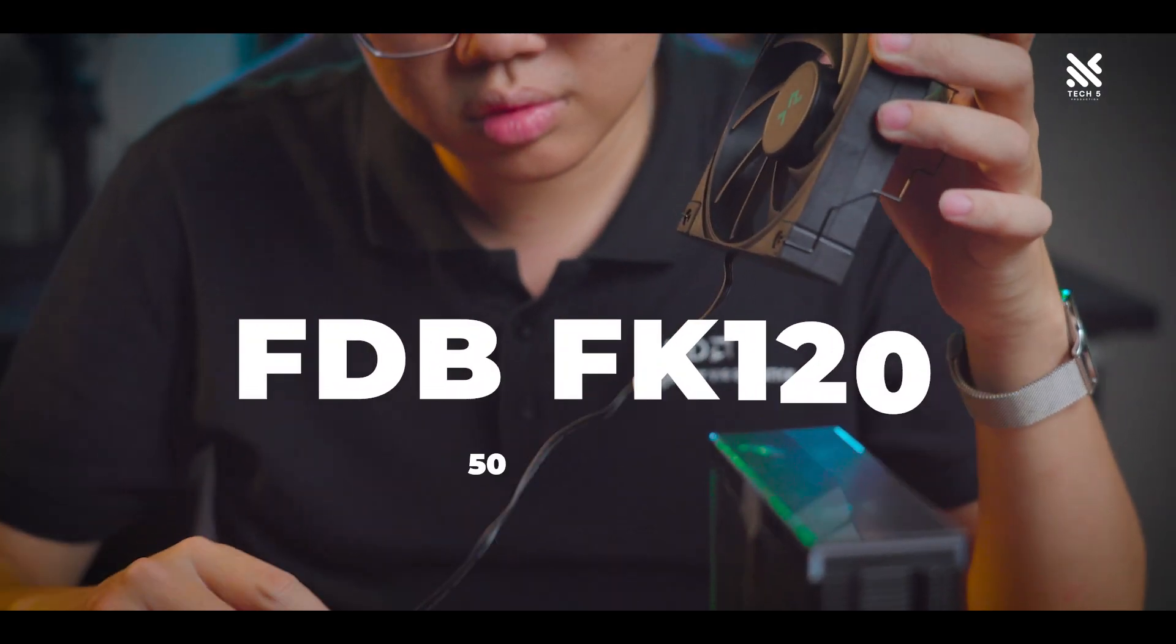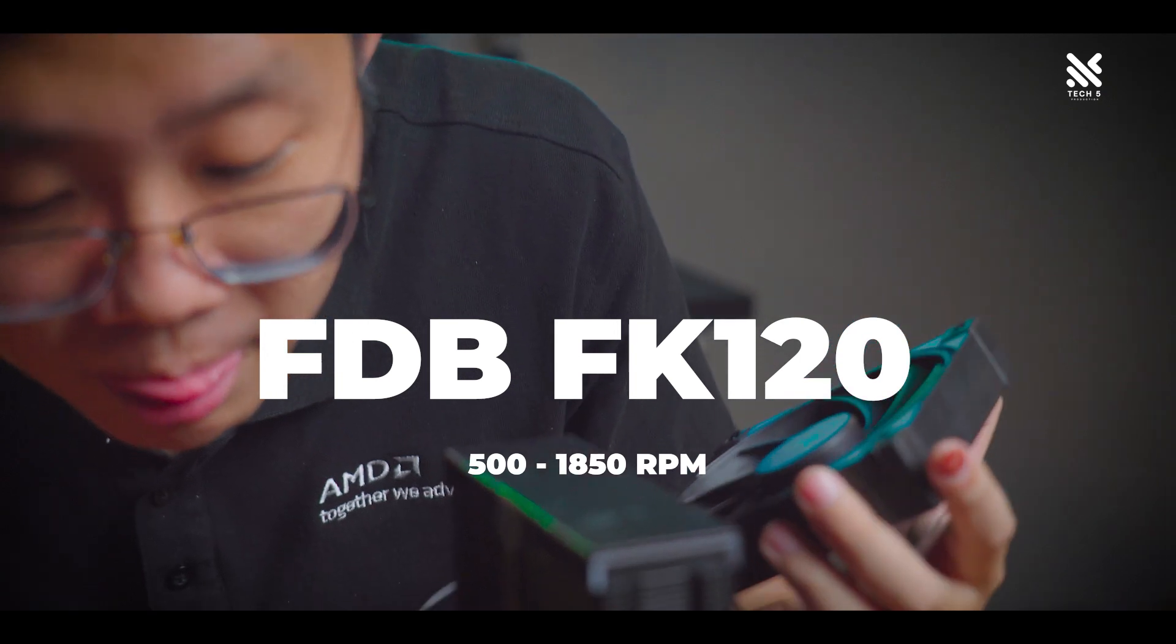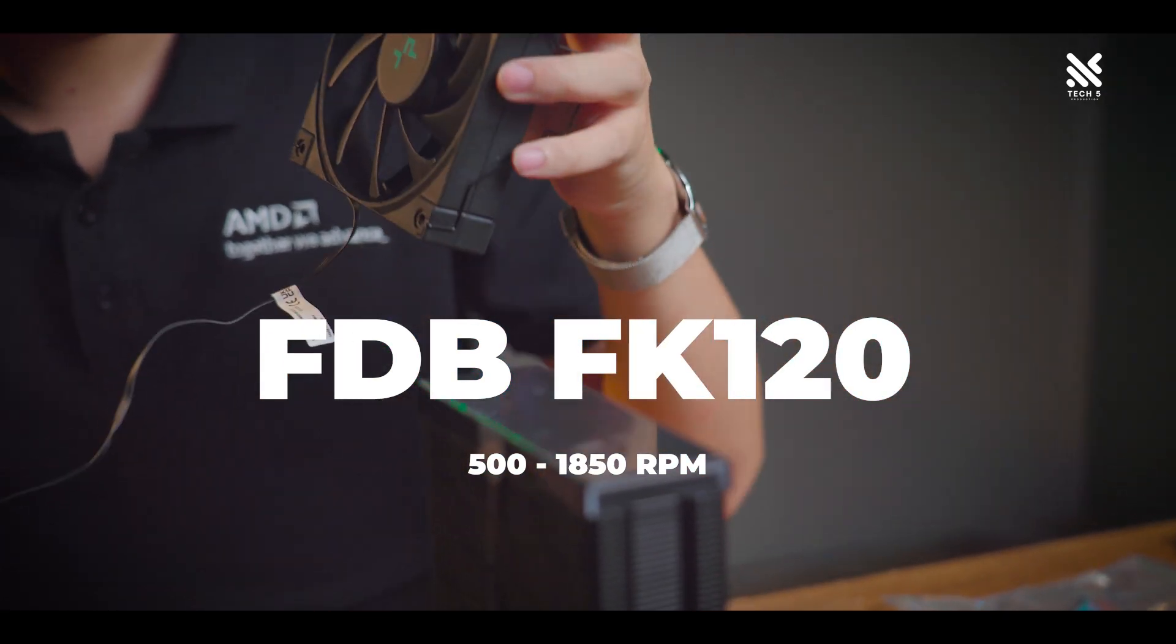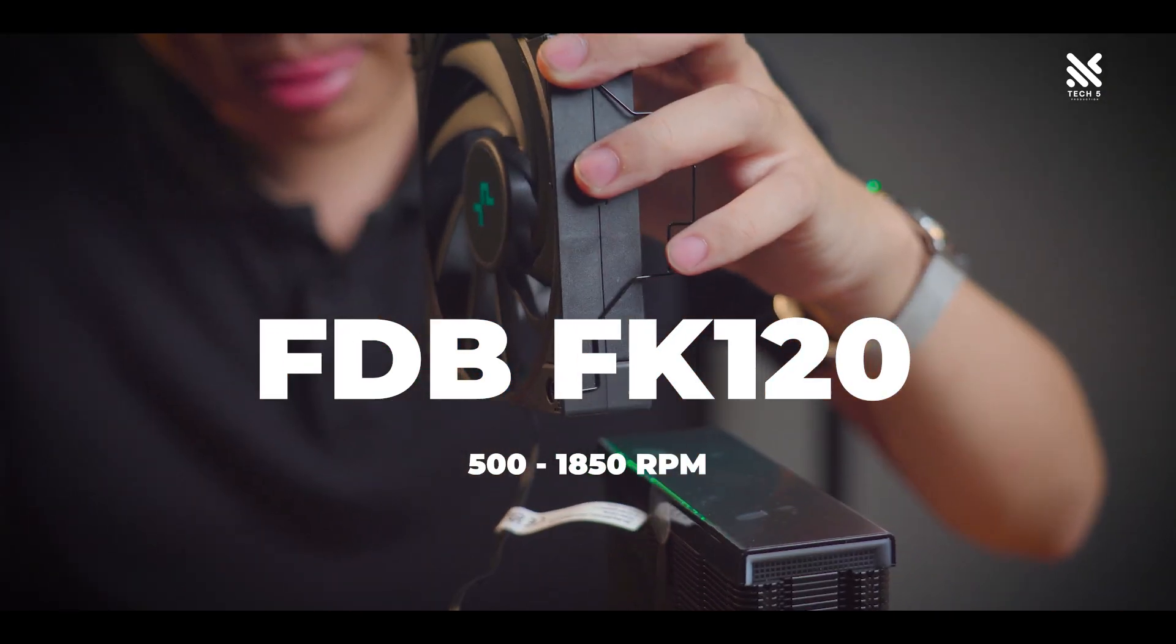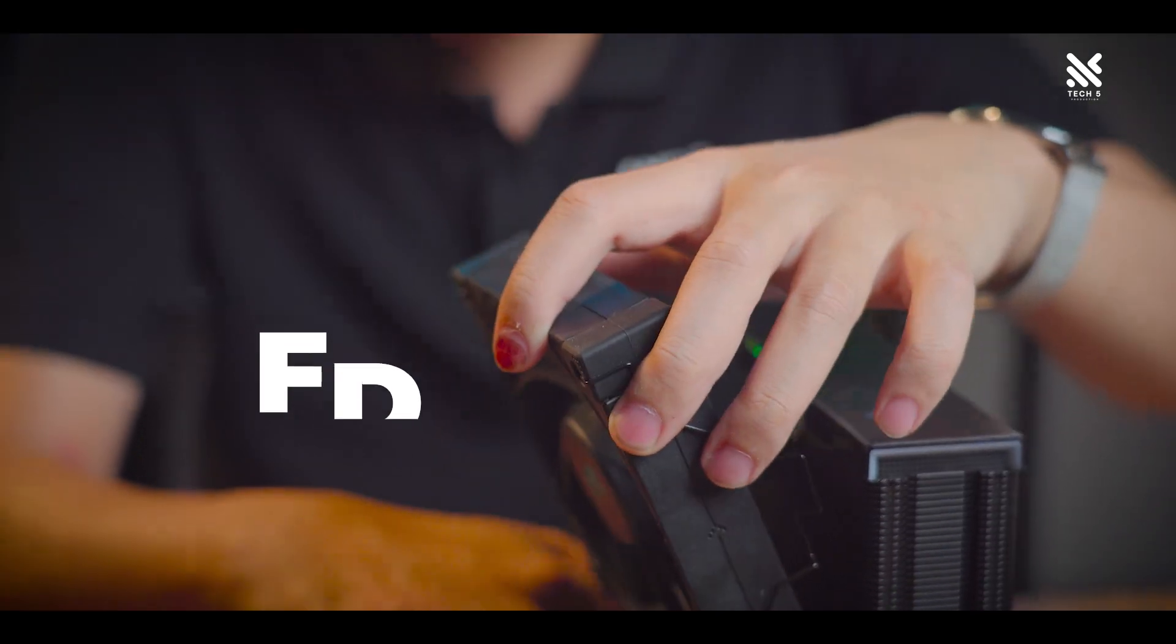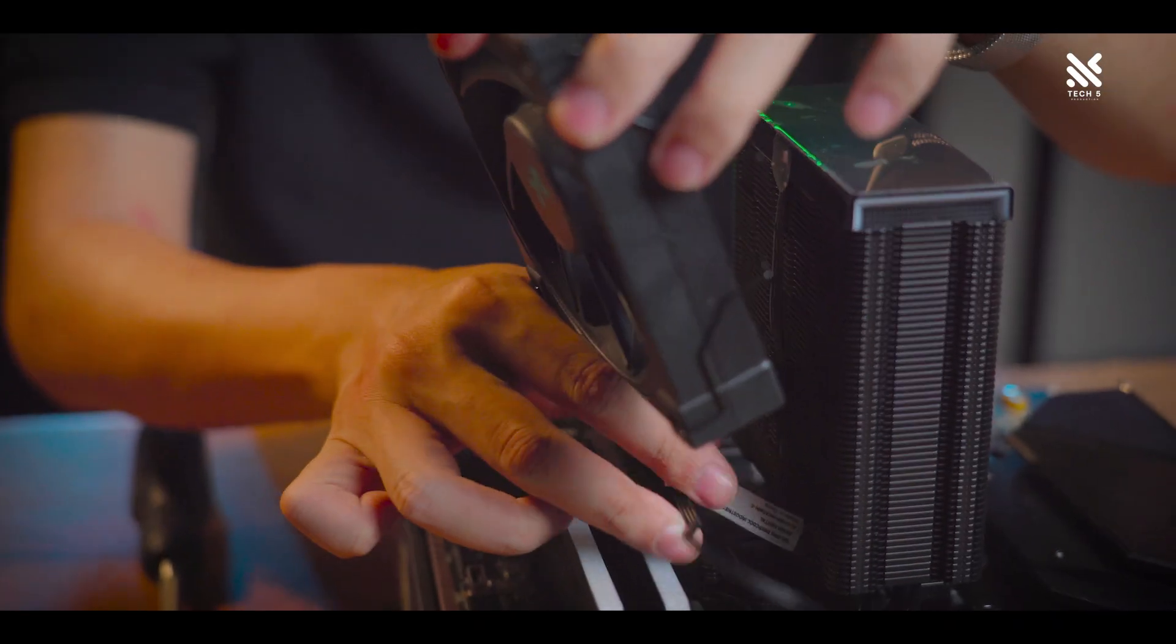It comes with a single FDB FK120 fan with a fan speed of 500-1850rpm with a CFM of 68.99.